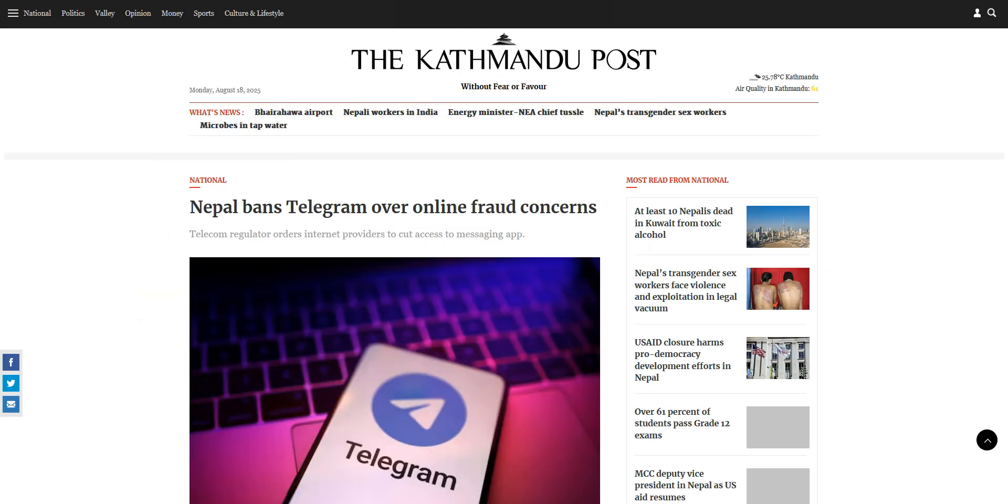As you may know, Telegram is banned in Nepal as well as in a few other countries. In this video, I'll show you how to bypass the censorship so you can access Telegram, whether you're in Nepal or anywhere else where the app is restricted.